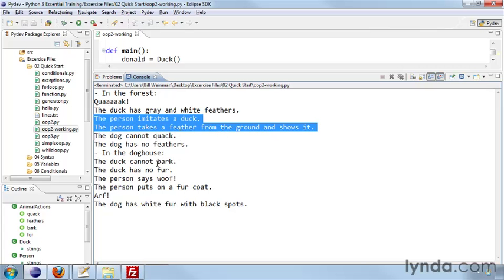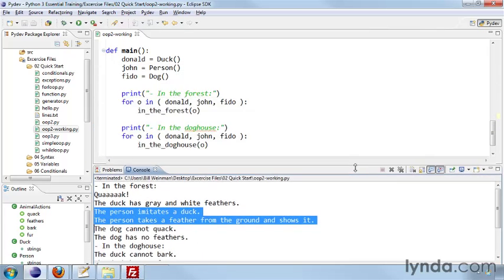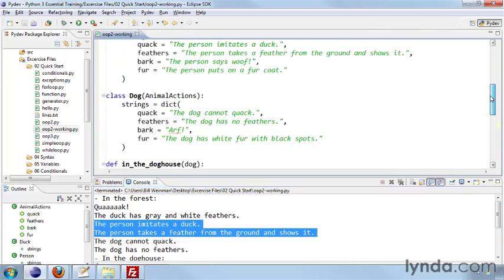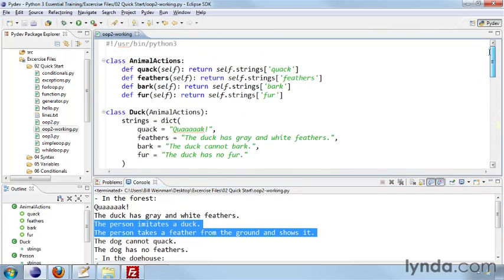And then in the doghouse, the duck cannot bark. The duck has no fur. The person says woof. The person puts on a fur coat. And then for the dog, arf. And the dog has white fur with black spots. So this is an example of polymorphism and inheritance in Python.